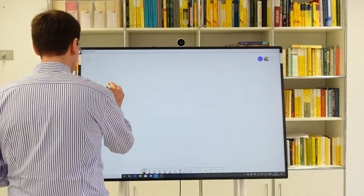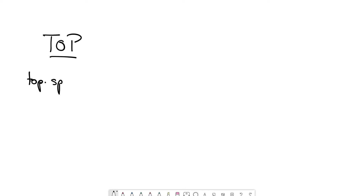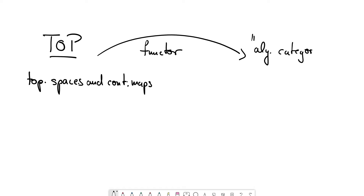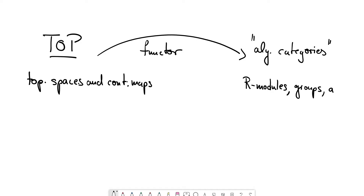Let's write that down. We have the category Top, consisting of topological spaces and continuous maps, and we consider functors to some algebraic categories. Examples are the category of R-modules where R is some ring, the category of groups, or the category of abelian groups.